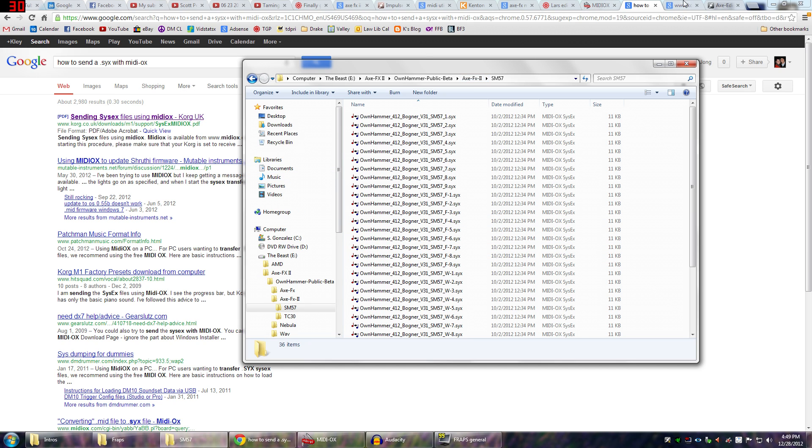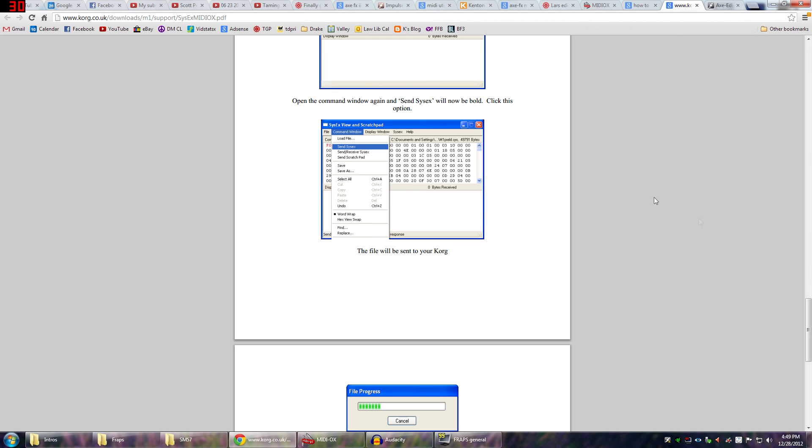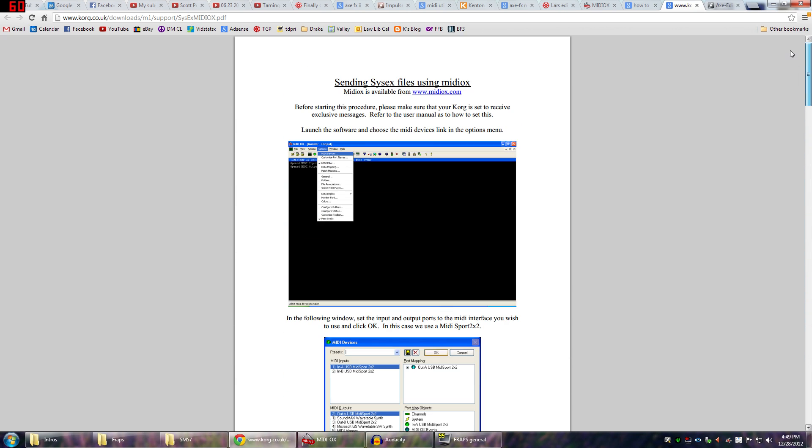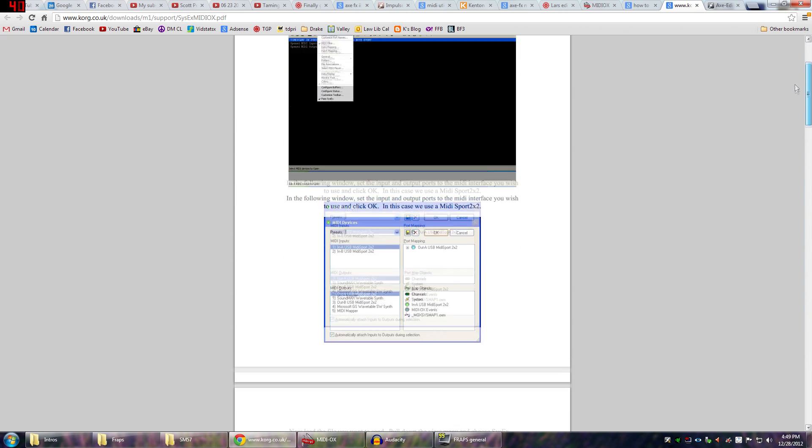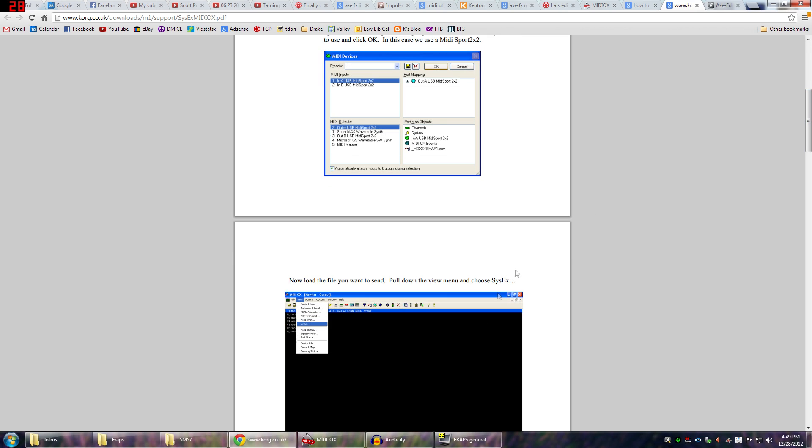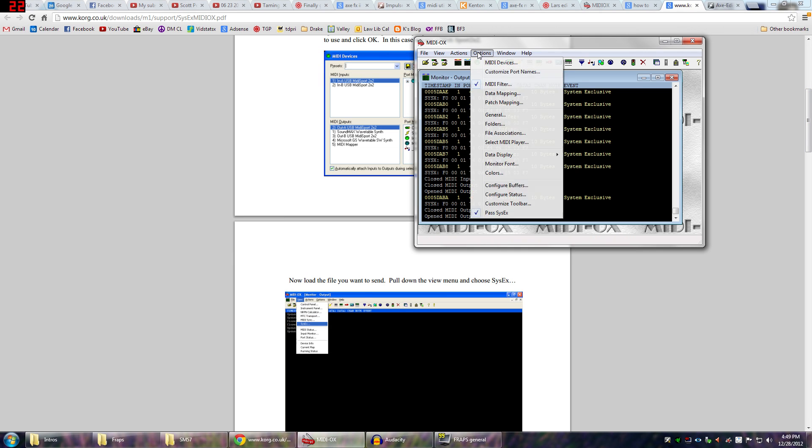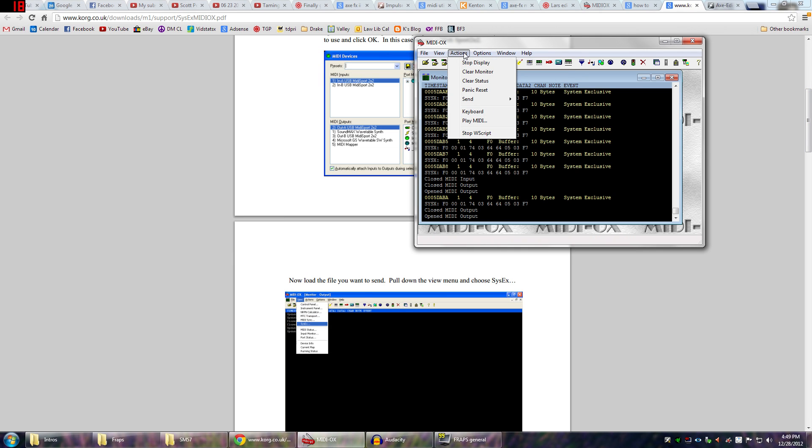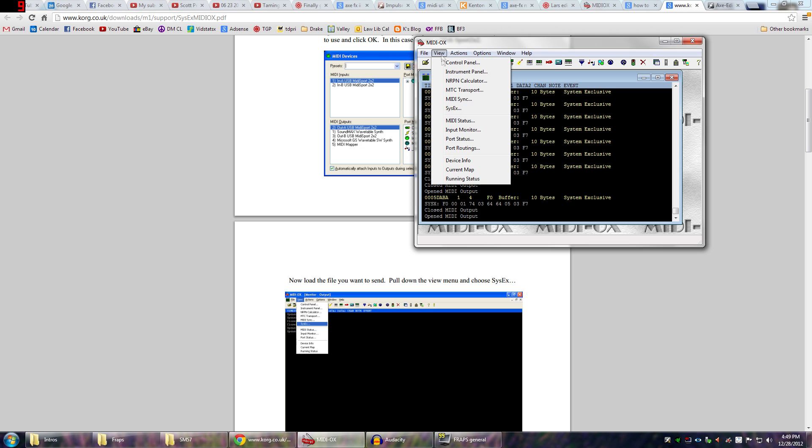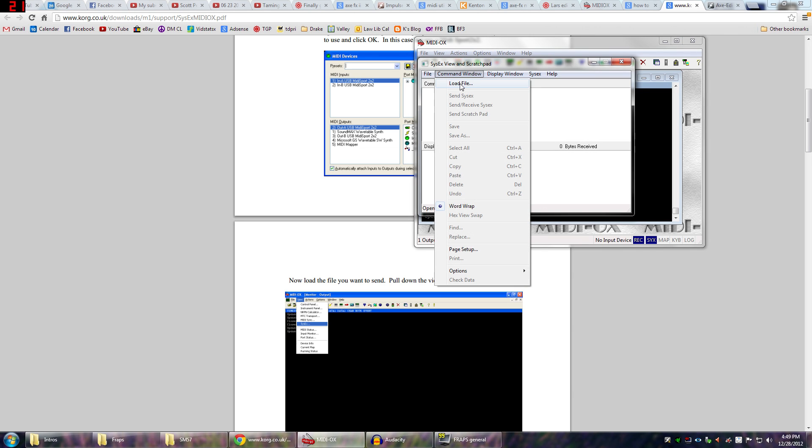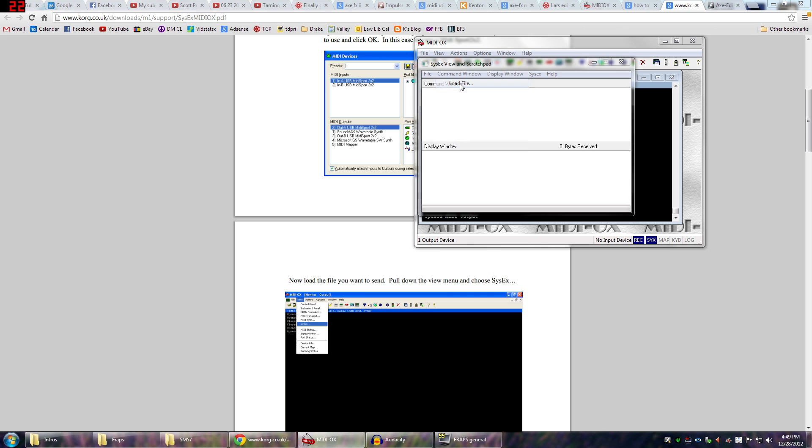So when I clicked on this link, I got this nice PDF. And I will make sure to link this in the description, but basically it tells you how to use MIDI OX to send the sysx file. And I will just go ahead and walk you through the process now. If you go ahead and do view sysx, you'll get this nice window. Then you'll do command window load file.